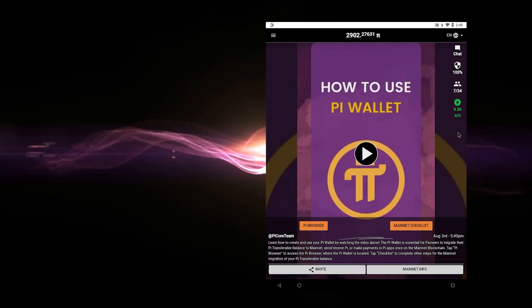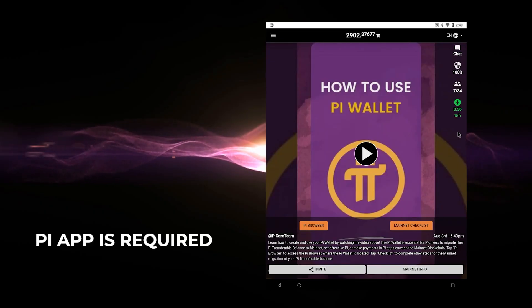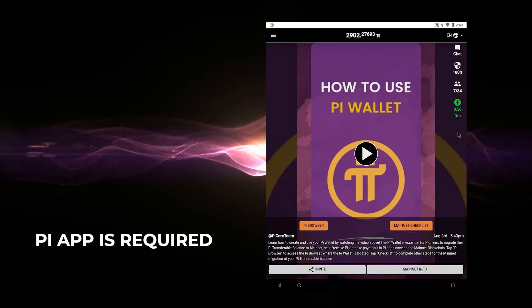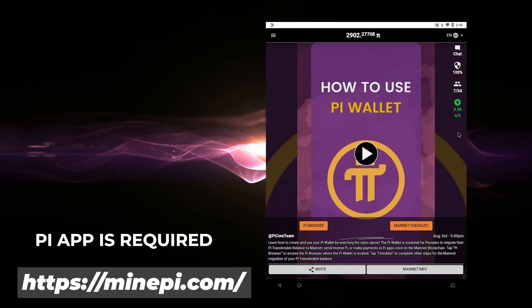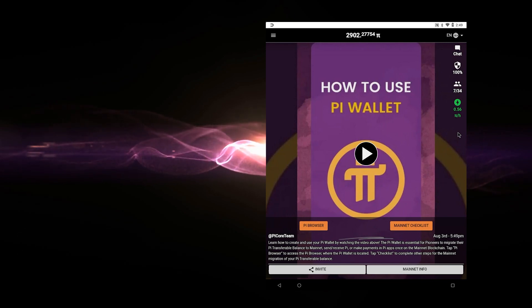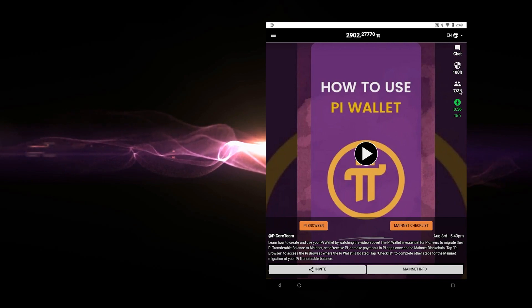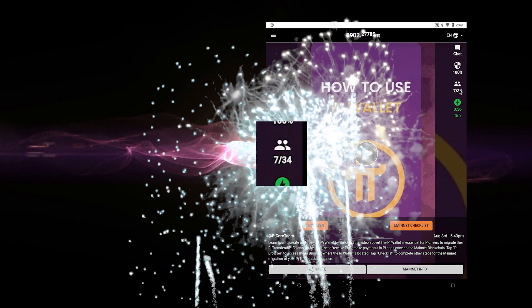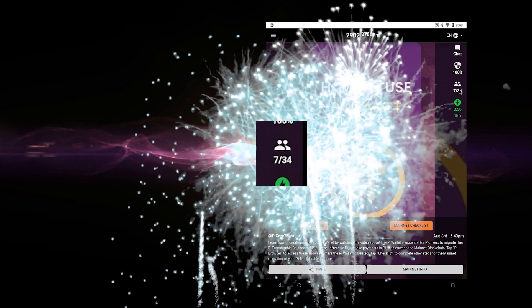And here we are inside the Pi app. So my assumption is that you already have the Pi app installed. If you don't, I'll make sure I link that in the description below. And you can join my group. I have 34 people. To me, that's huge. Thank you to everyone that joined.